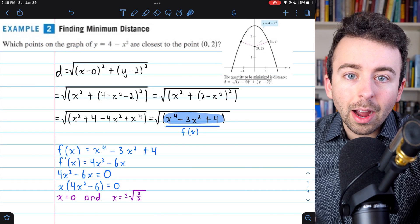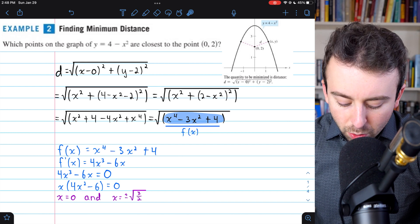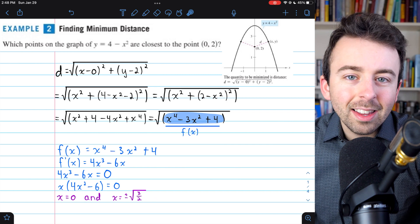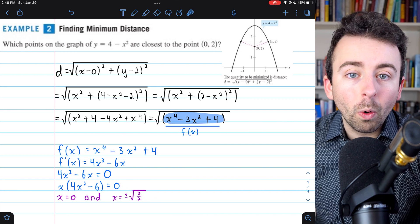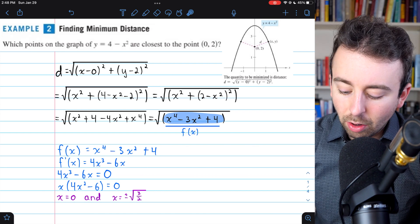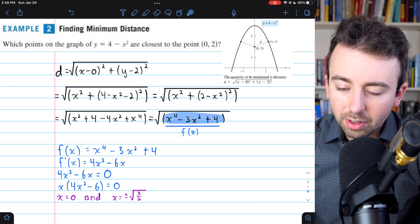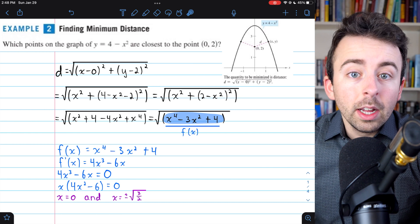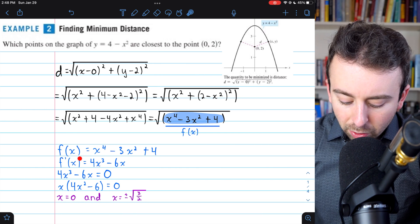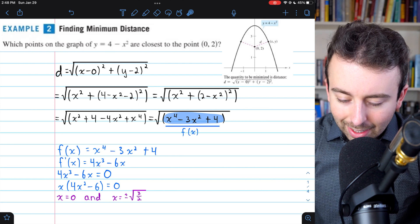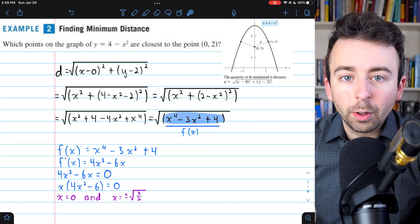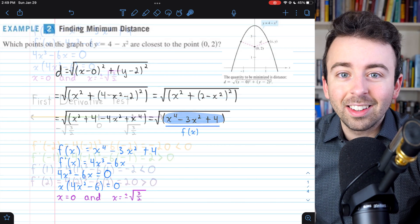All that remains is to use the first derivative test or the second derivative test to classify these as mins, maxes, or neither, before we can make a conclusion about which points on the parabola are closest to (0, 2). The second derivative test would work quickly — just take the second derivative, plug in the x values, and establish the concavity. However, we'll use the first derivative test.